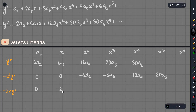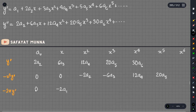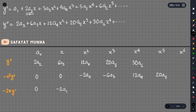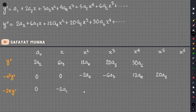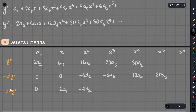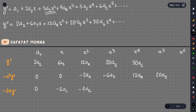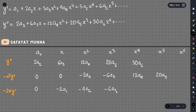For the minus 2x·y prime term: the first term is minus 2a1. Going to x squared gives minus 4a2. Going to x cubed gives minus 6a3. And for the next term, minus 6a4.